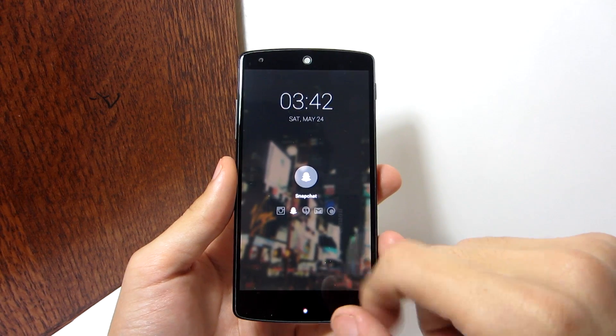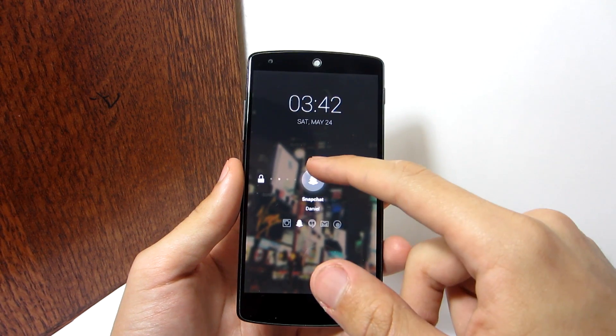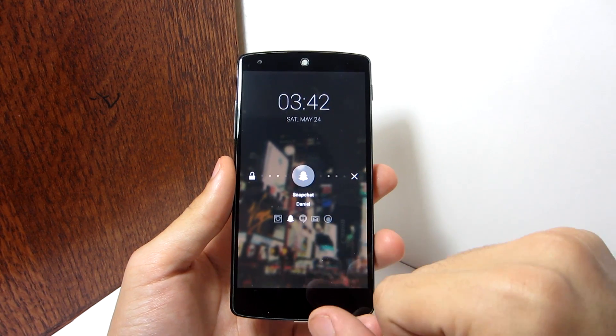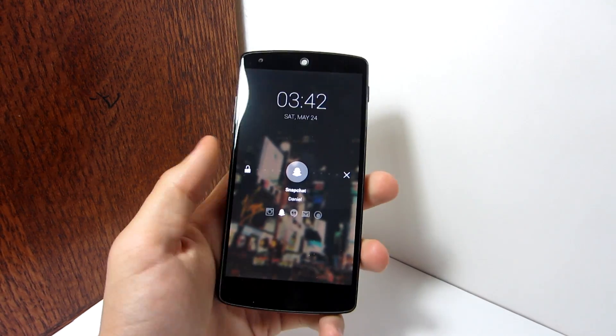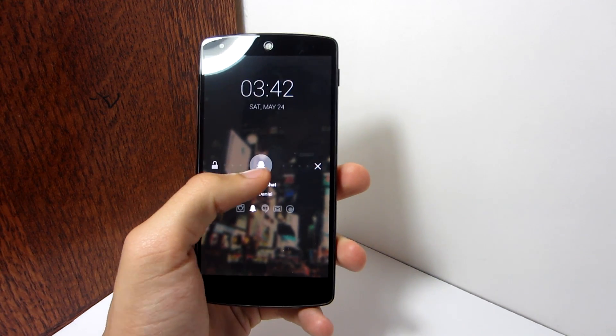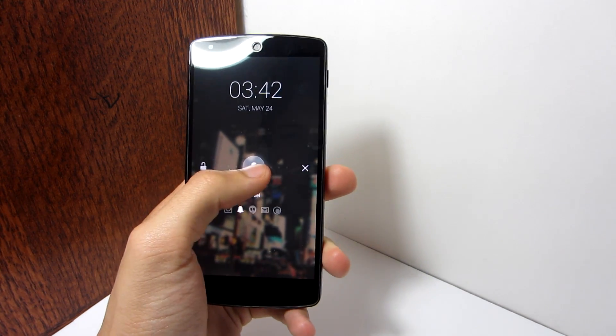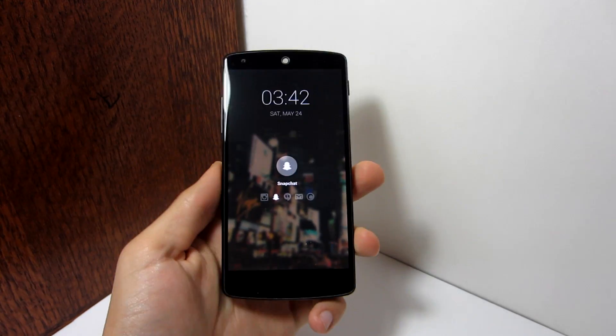In the background I can see my wallpaper blurred and dimmed out to make the icons more visible, and you can change the background by changing the wallpaper on your phone.